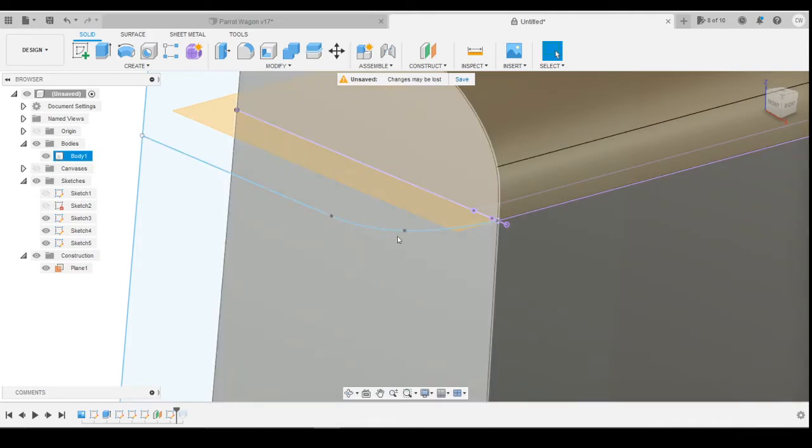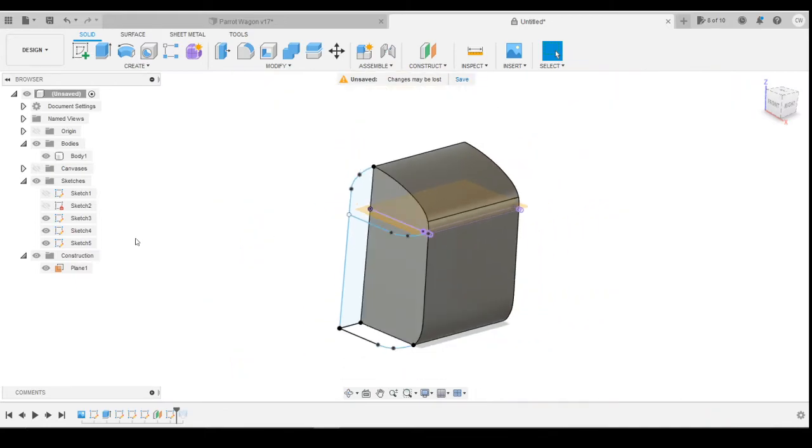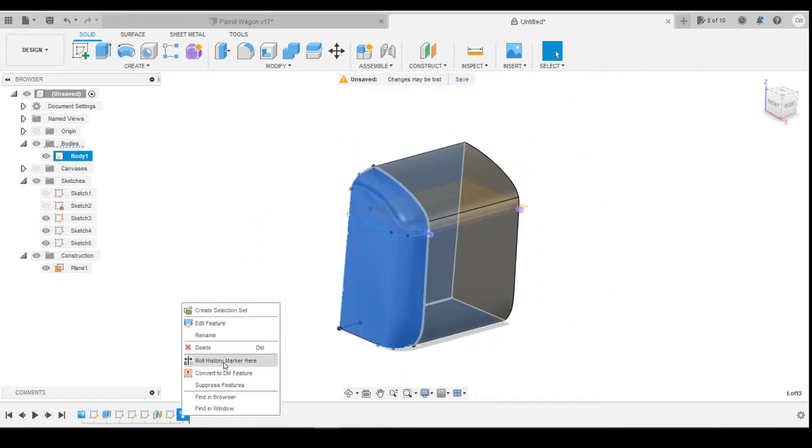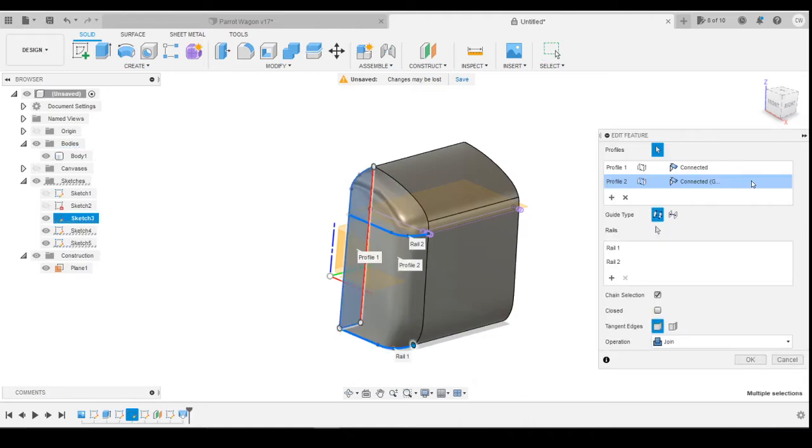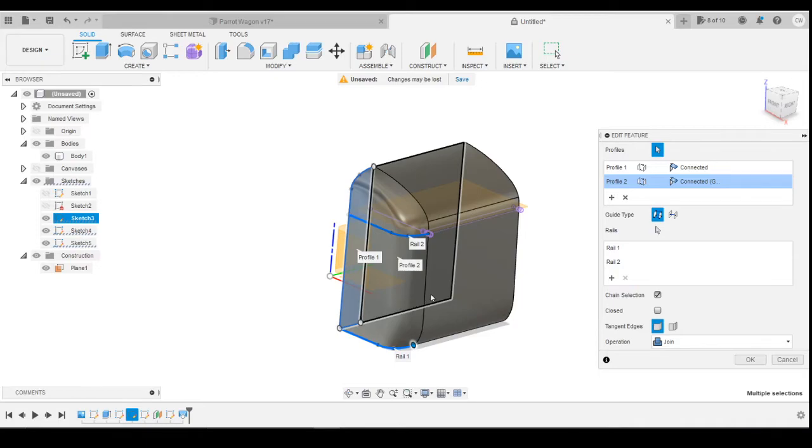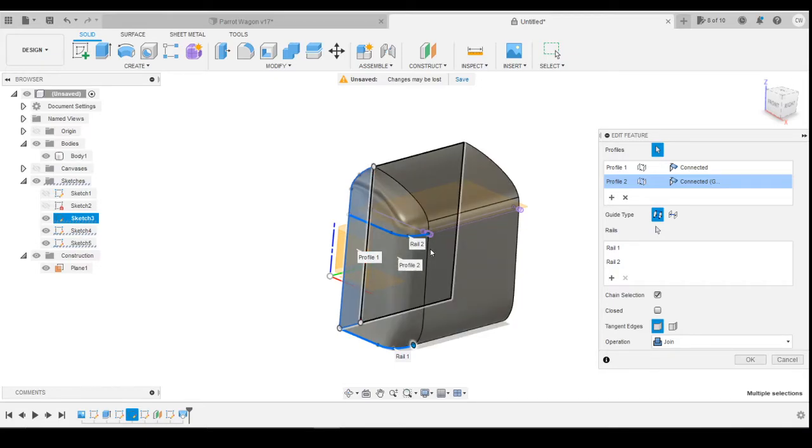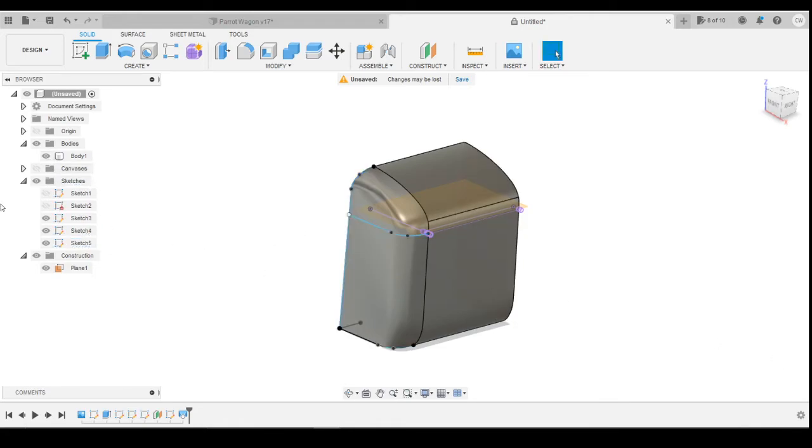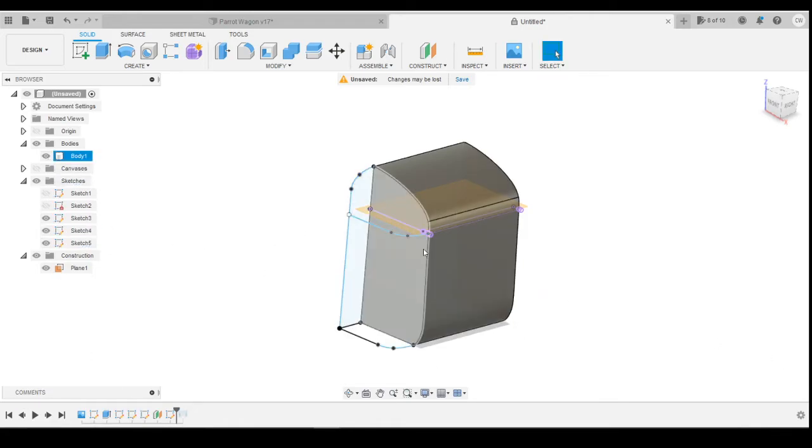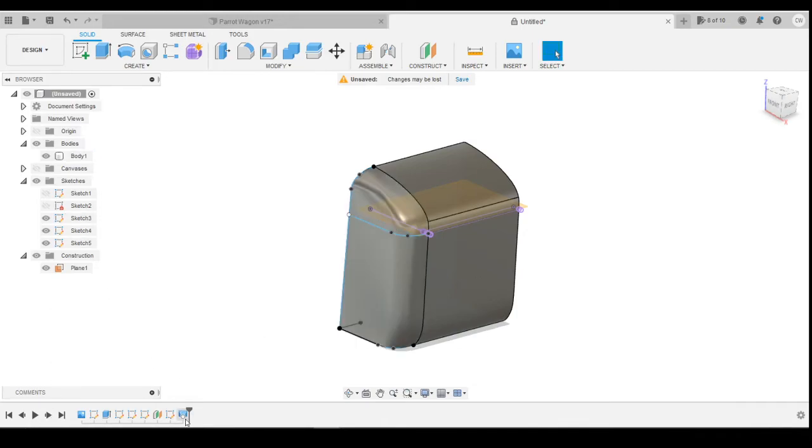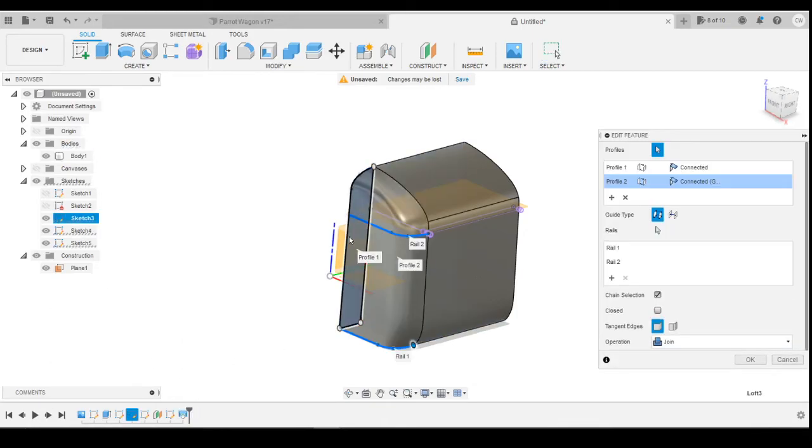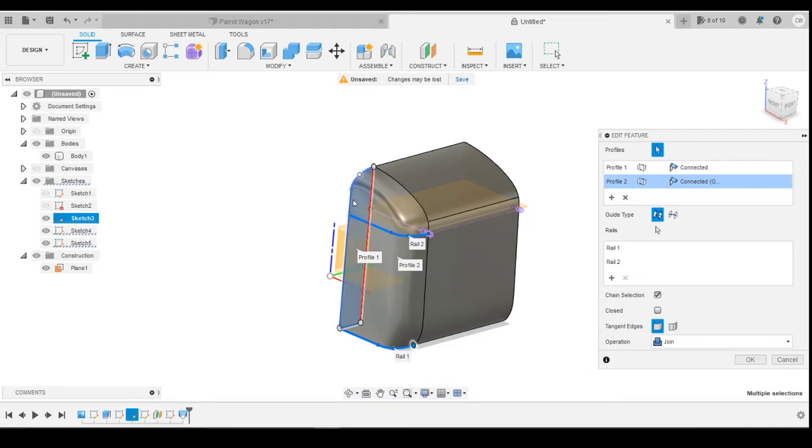And then all you do is just use the loft tool. So if I edit that feature and show you, profile one is the side-on profile here, profile two is the end of the coach profile. So that would be this flat profile here, and you're essentially lofting from this profile to this profile.